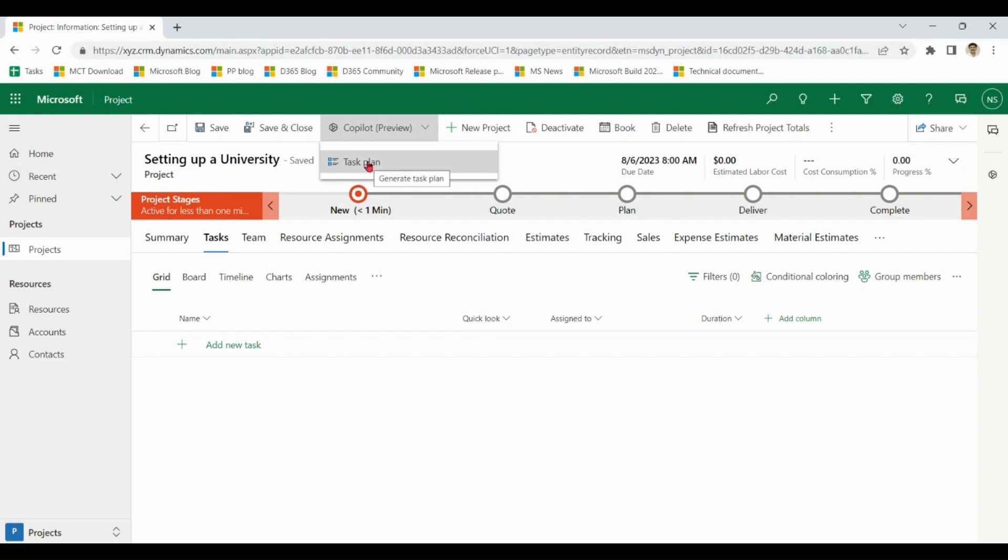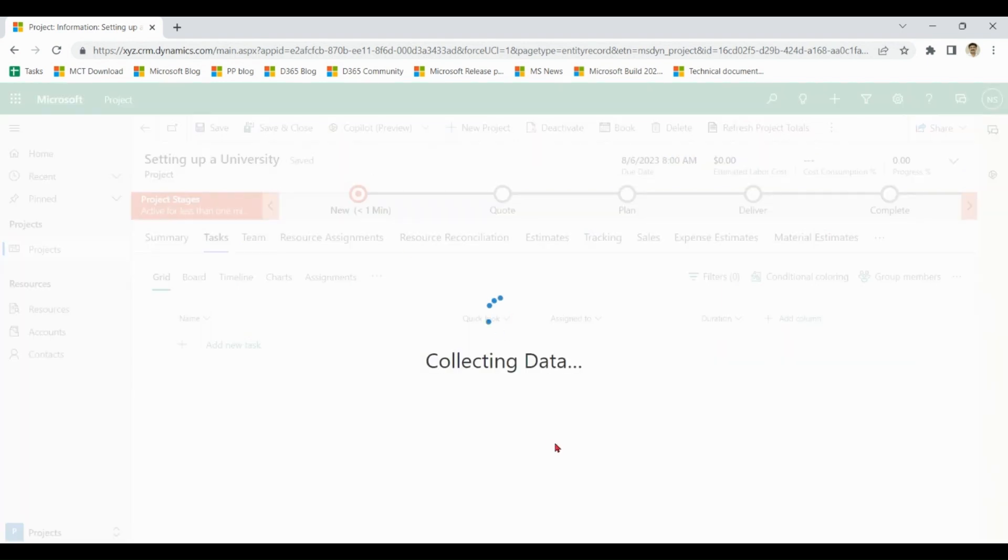Task plan. It will generate up to 100 tasks in the context of this project.